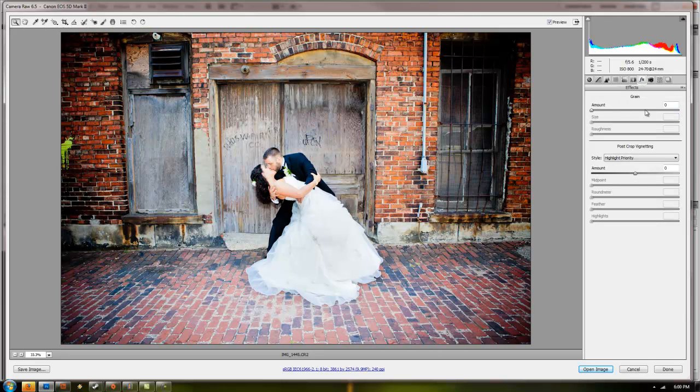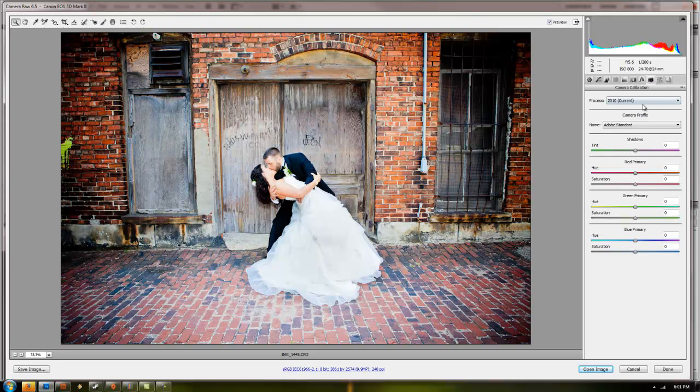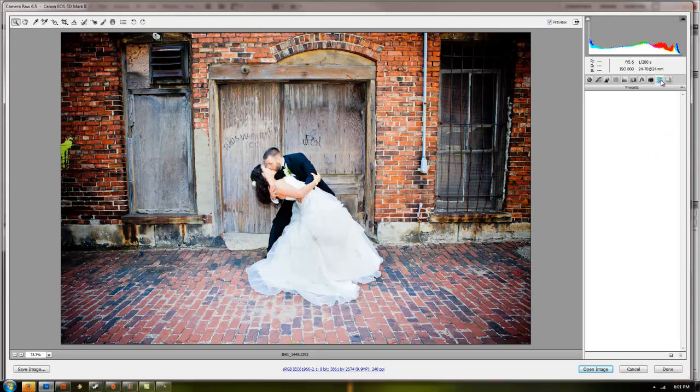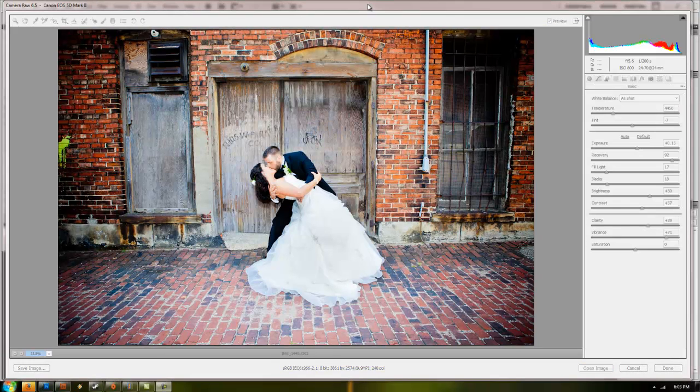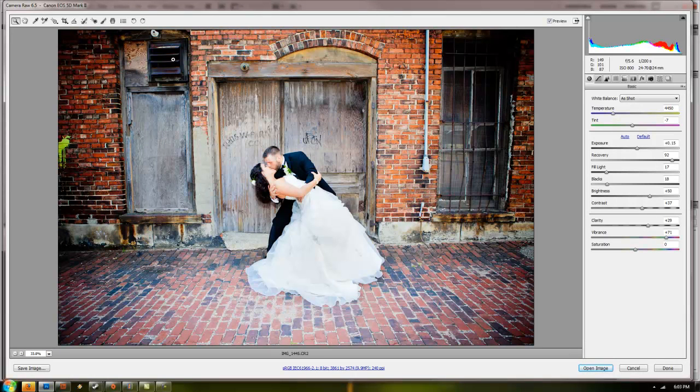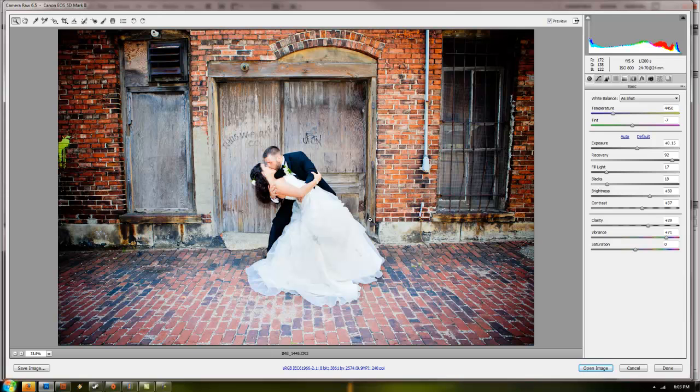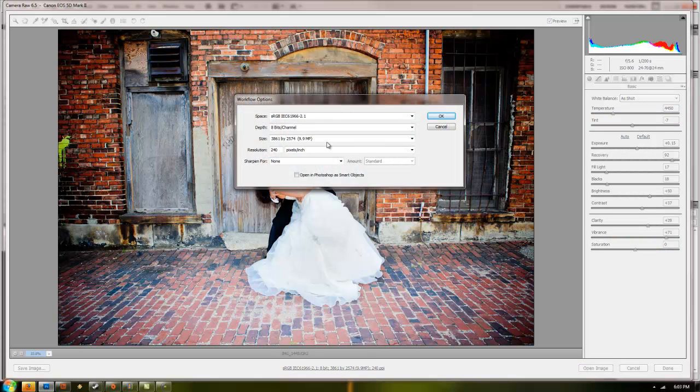In the effects you can add some film grain and you can do post crop vignetting. So if you crop your image and then you want to vignet off that, you can do that. You can set up your camera individually to do your specific things. Your camera calibration for your camera. You can set that all up here. And you can save all your presets and snapshots, which I don't really use. So that's your basic camera editing. These are all the functions and little controls that you have.